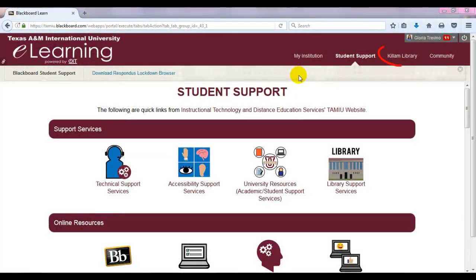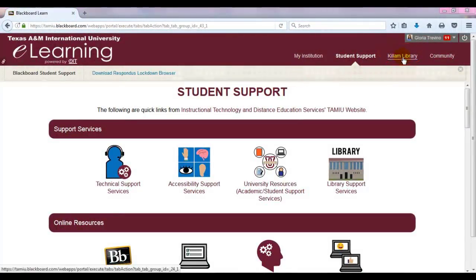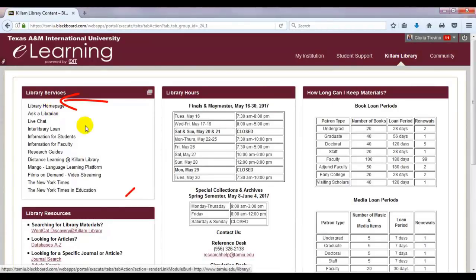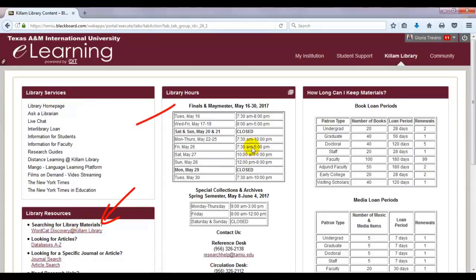The next tab is the Killam Library tab. On this page, you will find a link to the library homepage, links to different resources offered by the library, up-to-date hours, and book loan information.